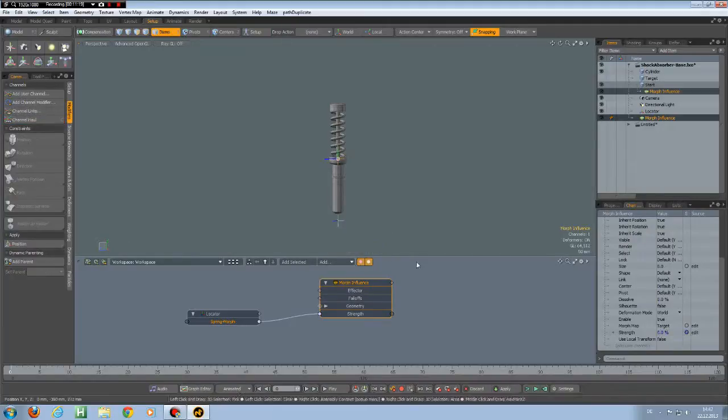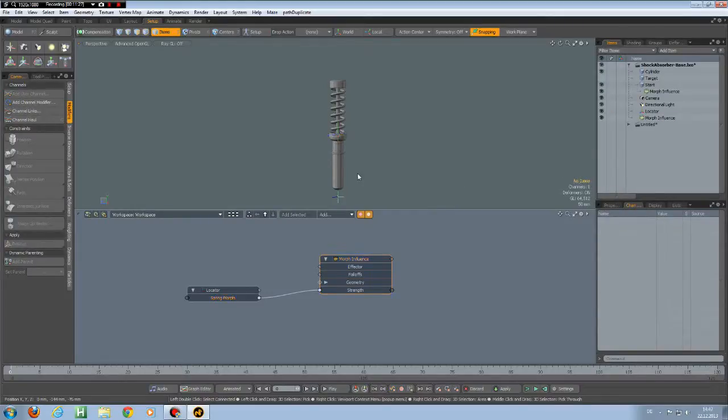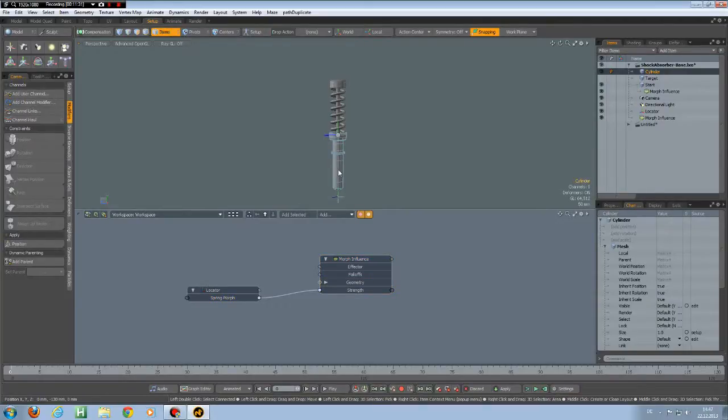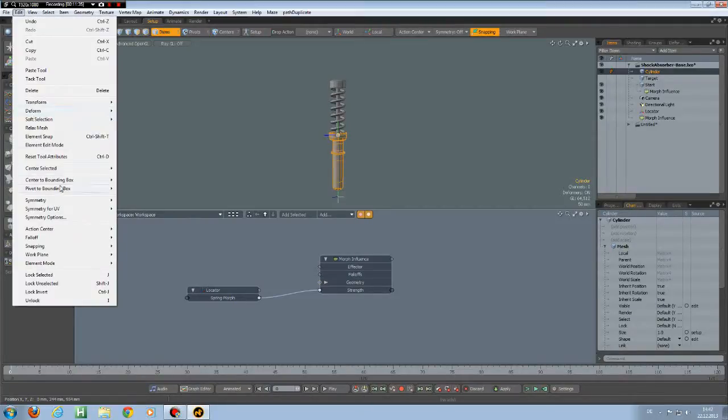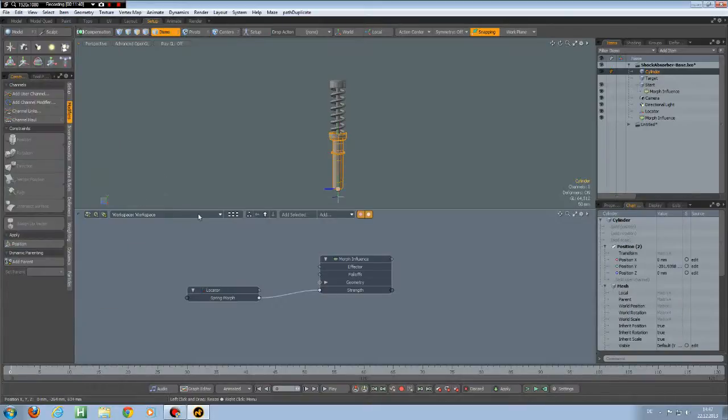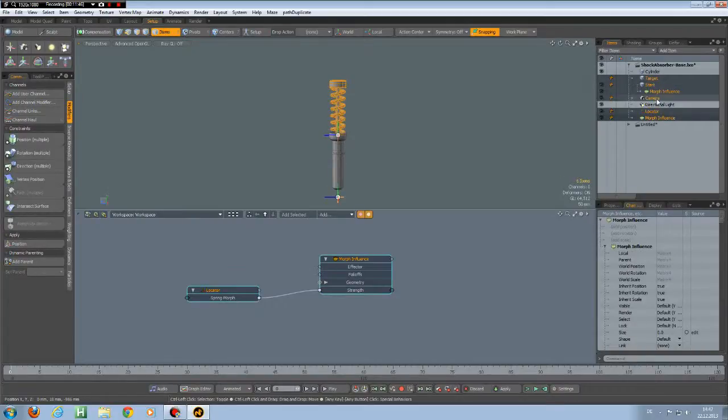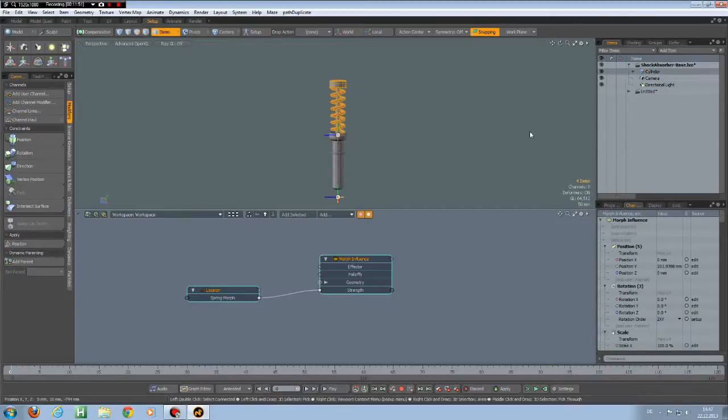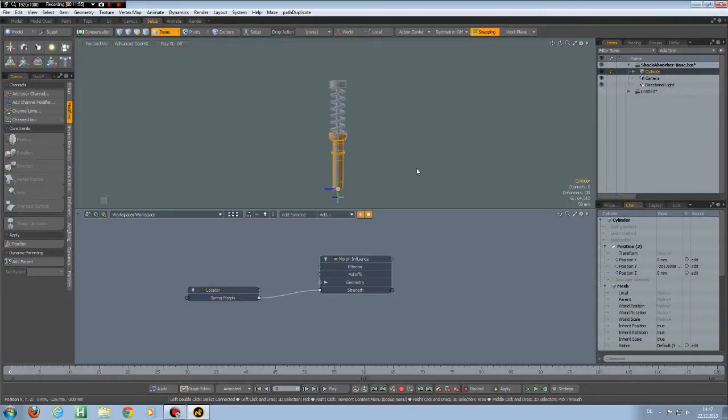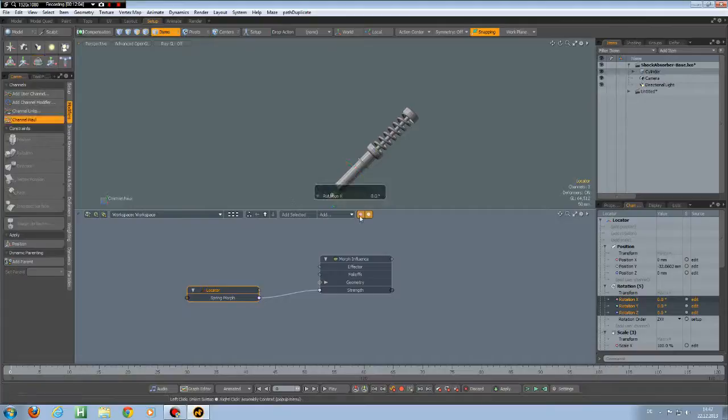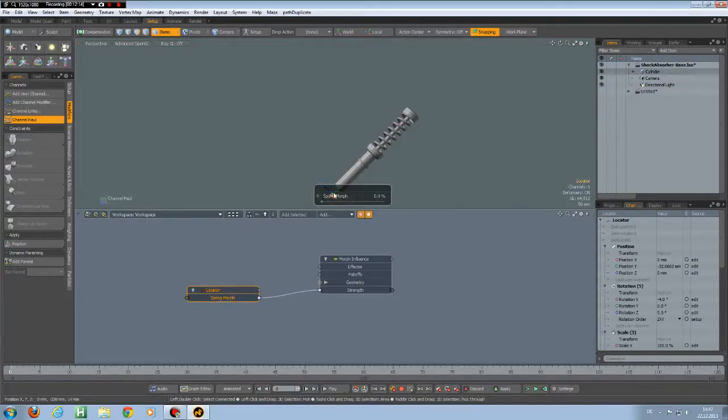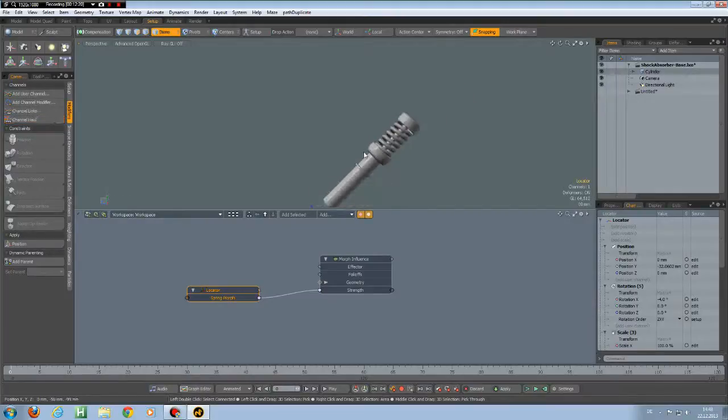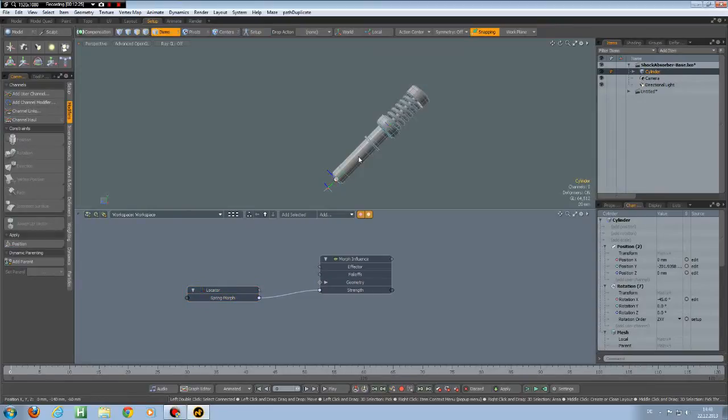Just for completeness, I would like to show something else as well. So in Item Mode, I select my cylinder, go to Edit, Center to Bounding Box, Bottom, like so. Then select everything except the light and the camera and parent it to the cylinder. Now if I rotate this, we still can use our rotation and it will work properly regardless of the location of my spring. So I rotate it back.